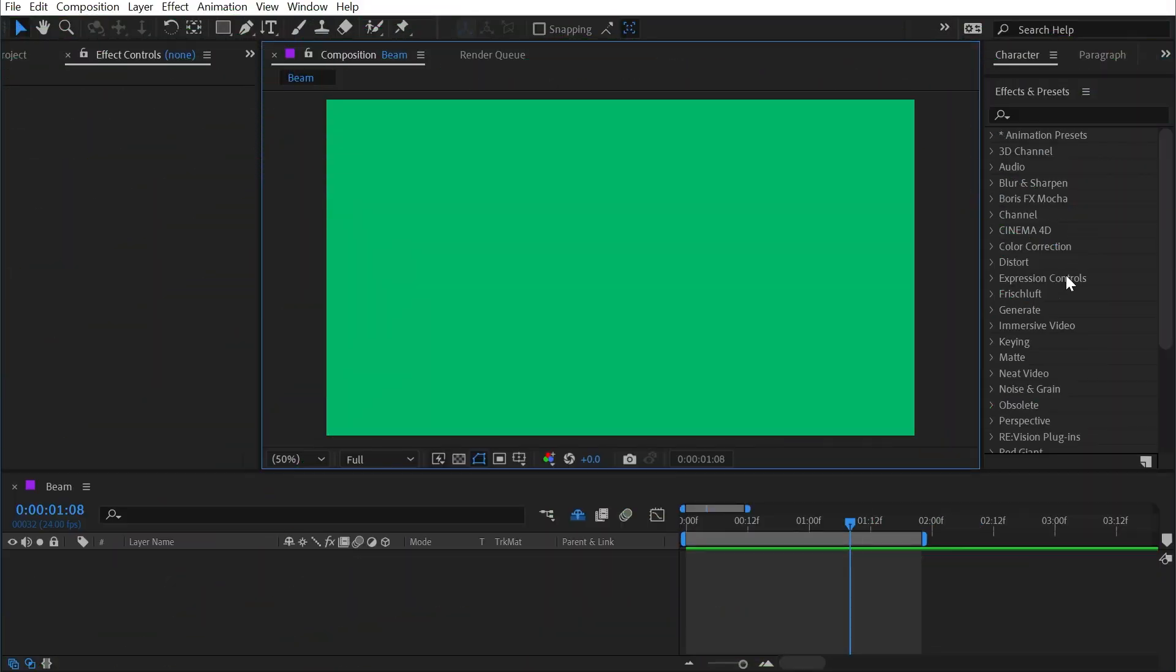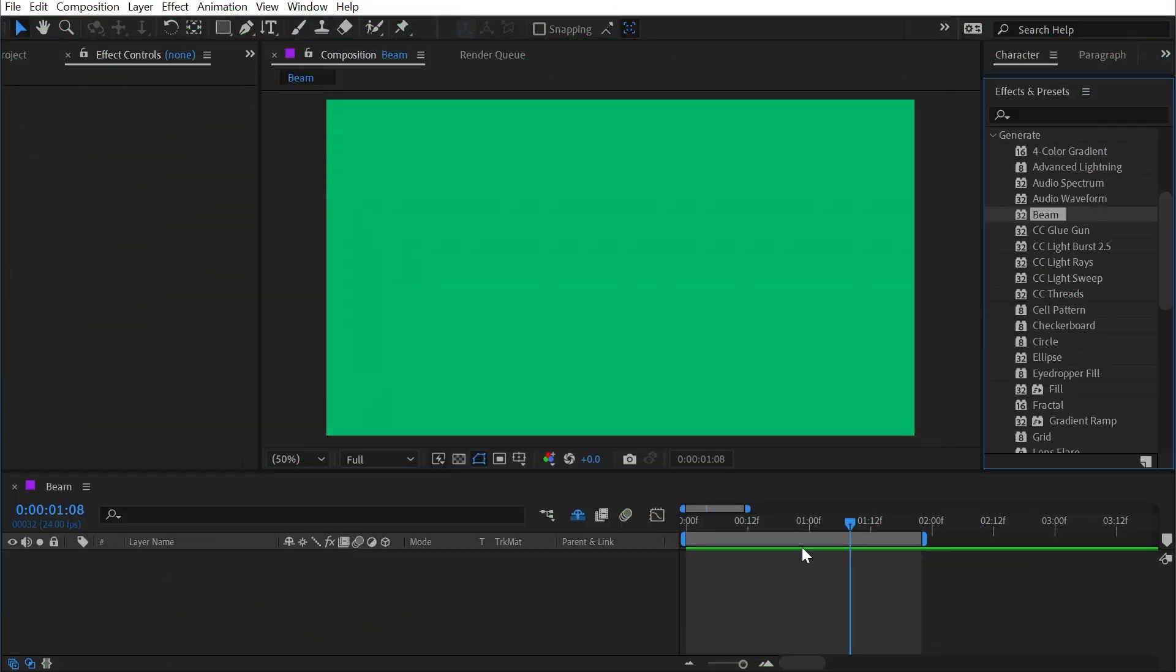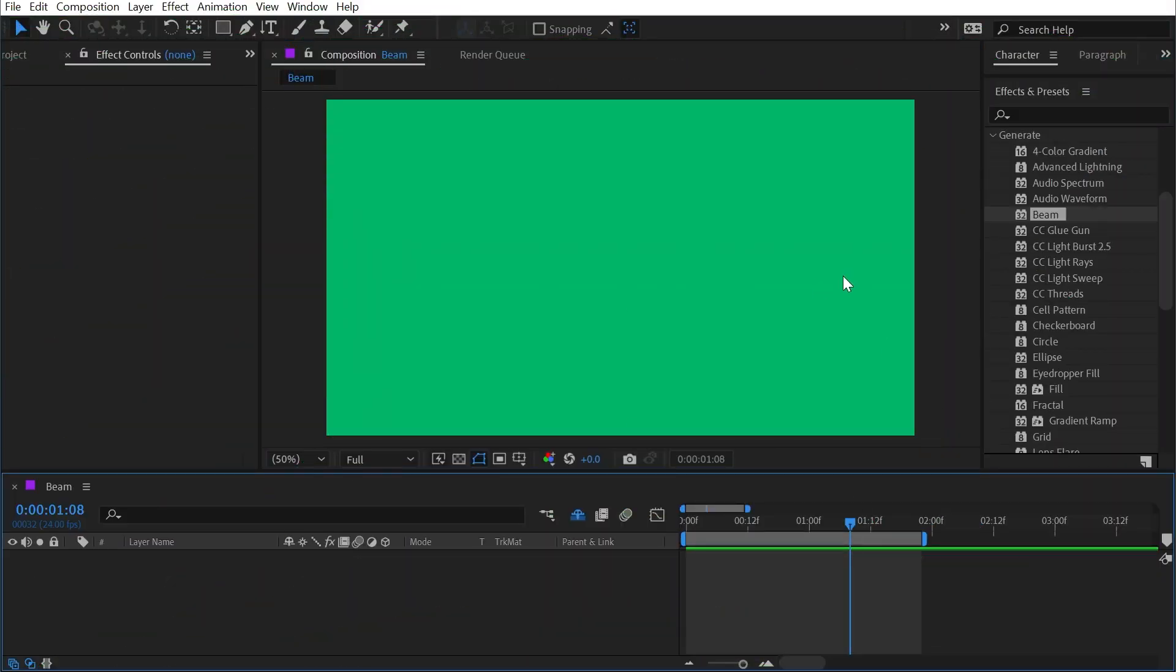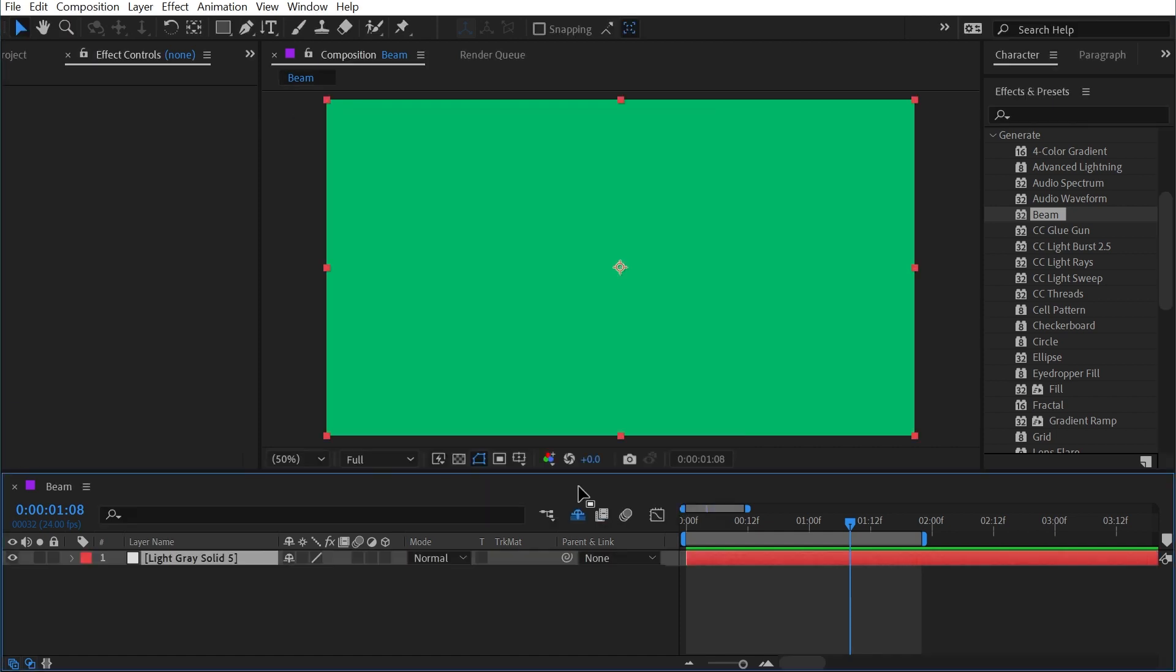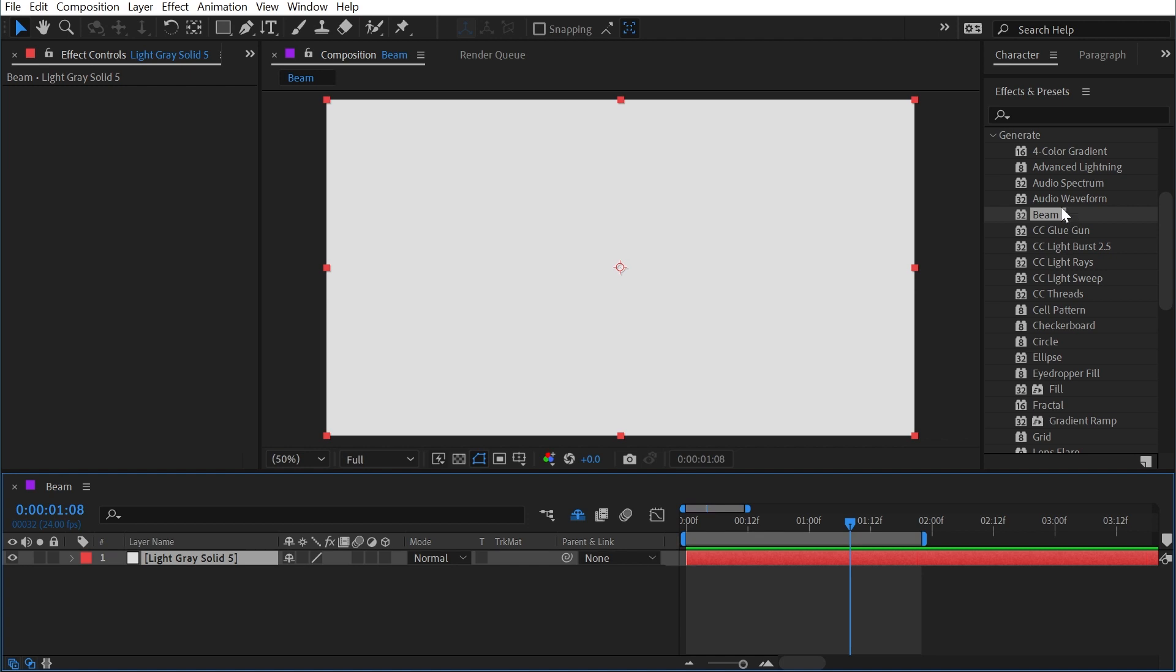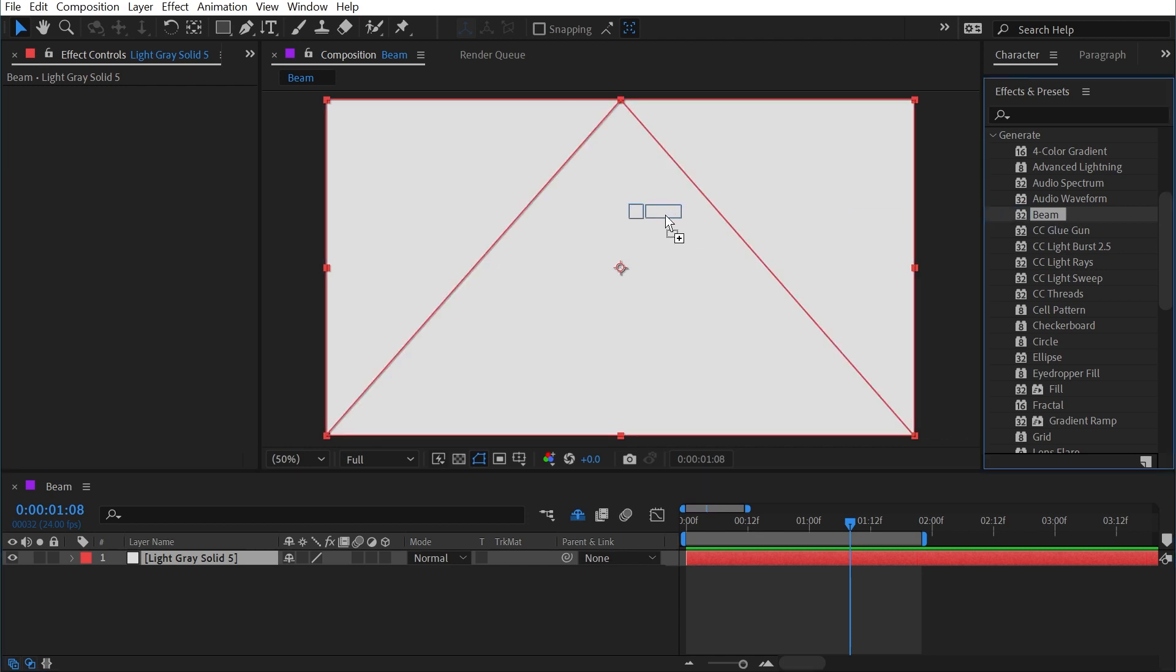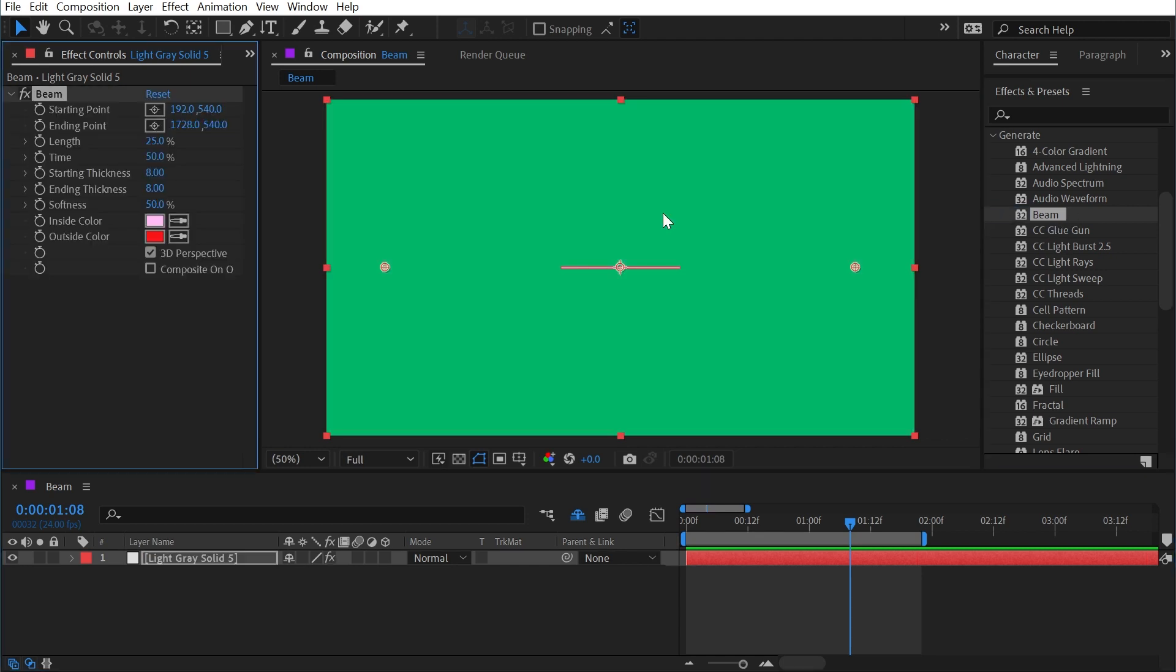The beam effect is found under the generate category and I'll need something to apply this to, so I'll make a new solid with Ctrl or Command Y, make it the comp size and click OK, and then drag out the beam effect onto it.